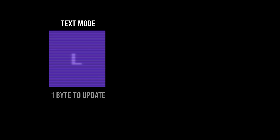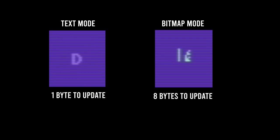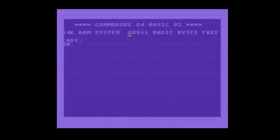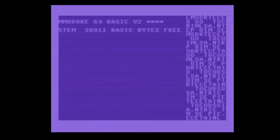This is where the strength of the text mode becomes apparent. Remember that in text mode, changing a single cell requires only a single byte, in comparison with bitmap mode, 8 bytes. This means that you can fill the entire screen using only 1000 bytes, which is actually possible to do within a single frame.